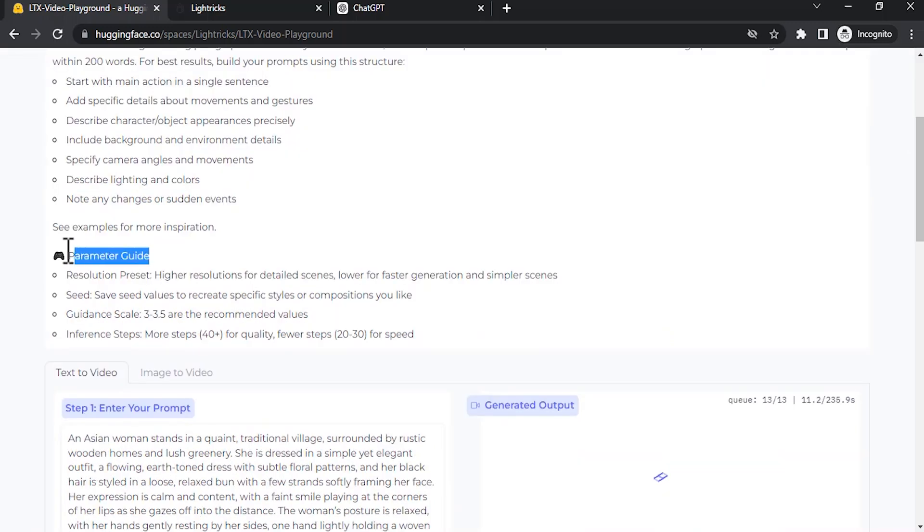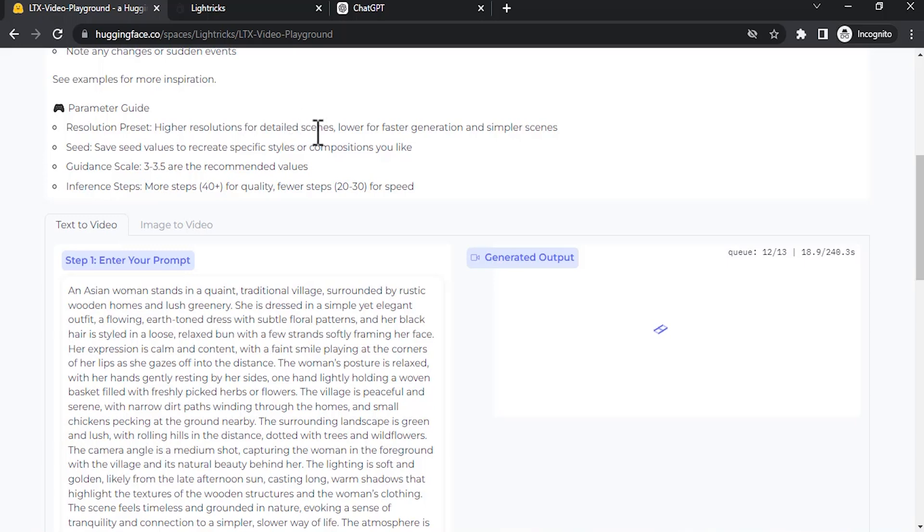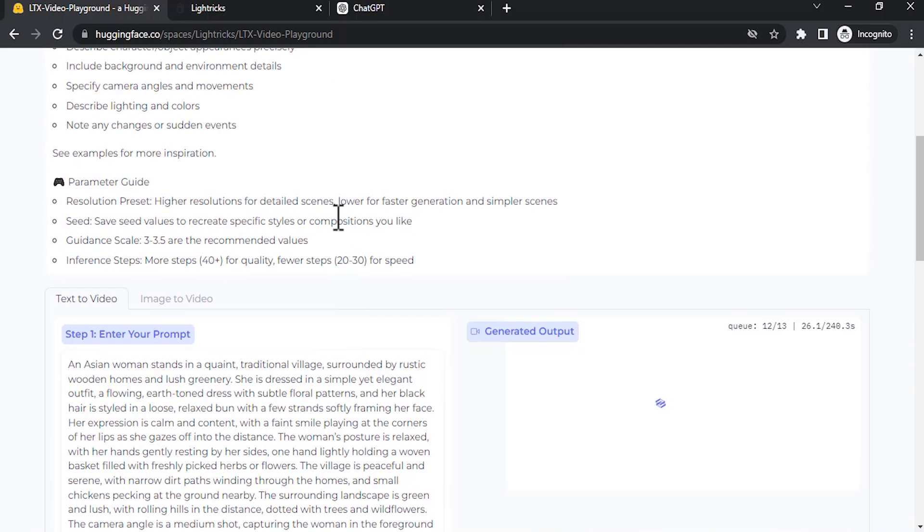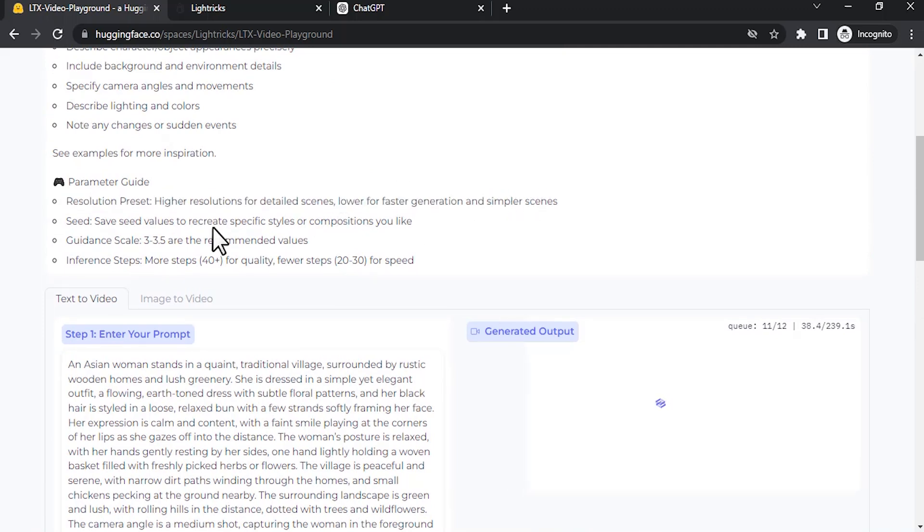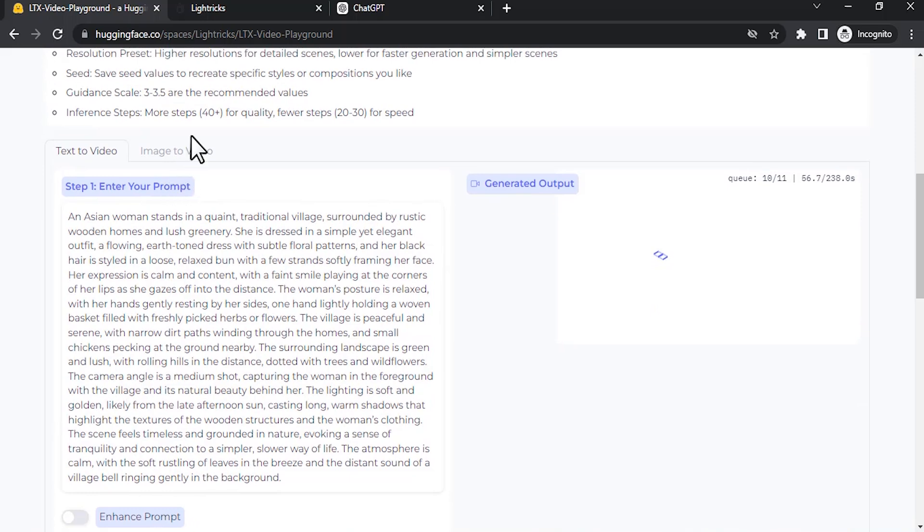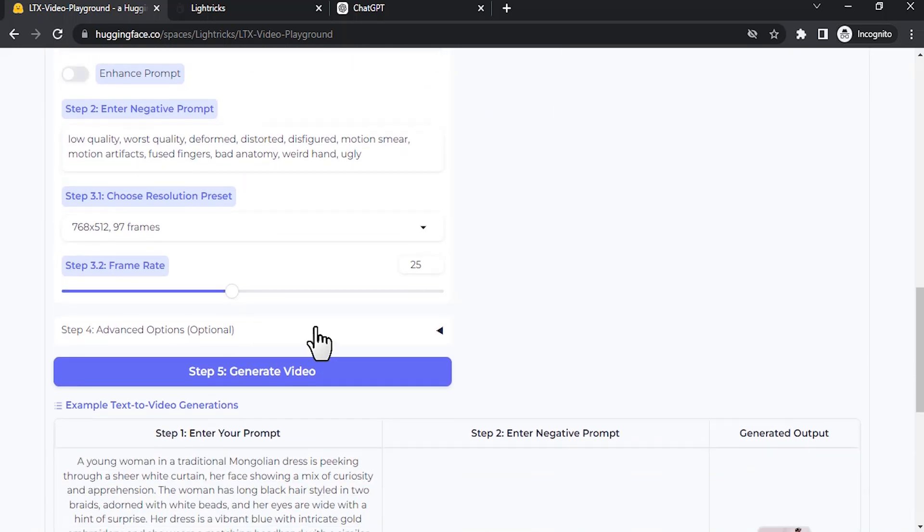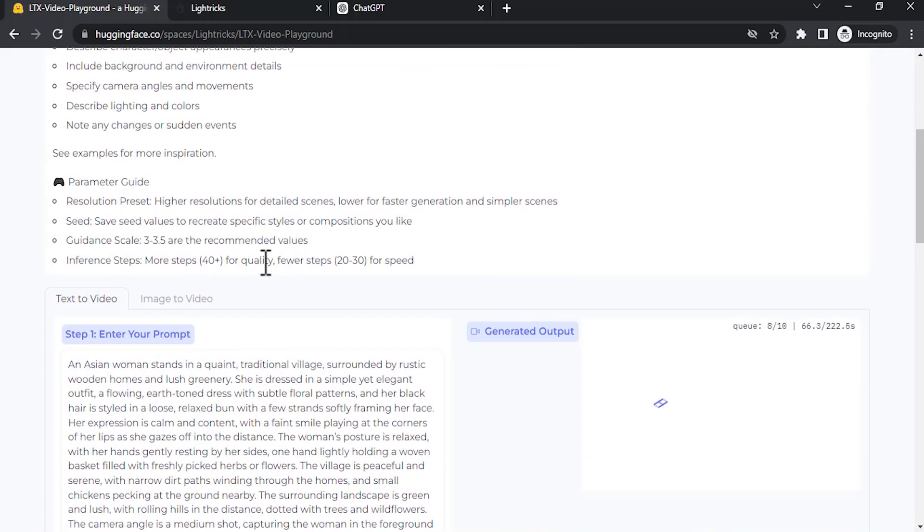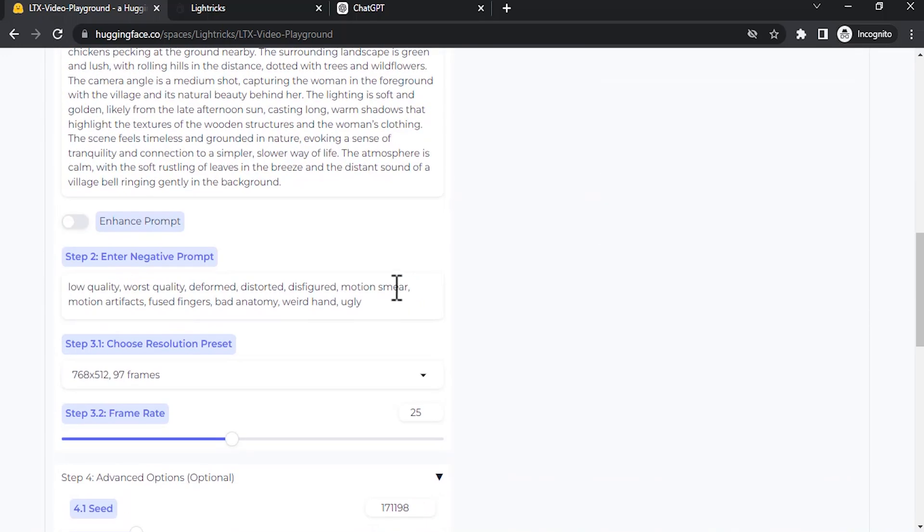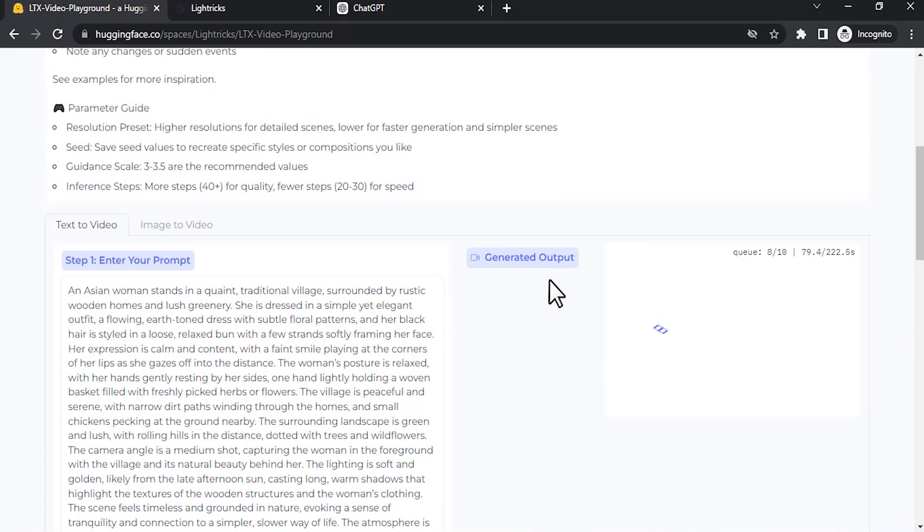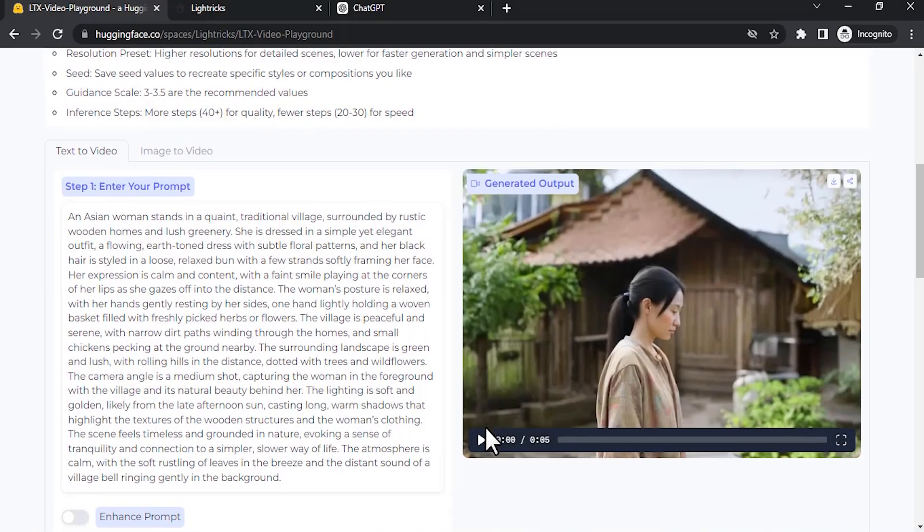You can also see the parameter guide over here. You can see the resolution preset. Higher resolution for detailed scenes, so if we increase the resolution it will give detailed scenes and high quality results. Lower for faster generation and simpler scenes. Seed you may know, to recreate specific styles using the same seed value. Guidance scale 3 to 3.5 is the recommended one. For inference step, right now we are using 30. 40 plus means it will increase the quality. Fewer steps, 20 to 30, for speed. Right now we are using 30, so we will be getting faster results.